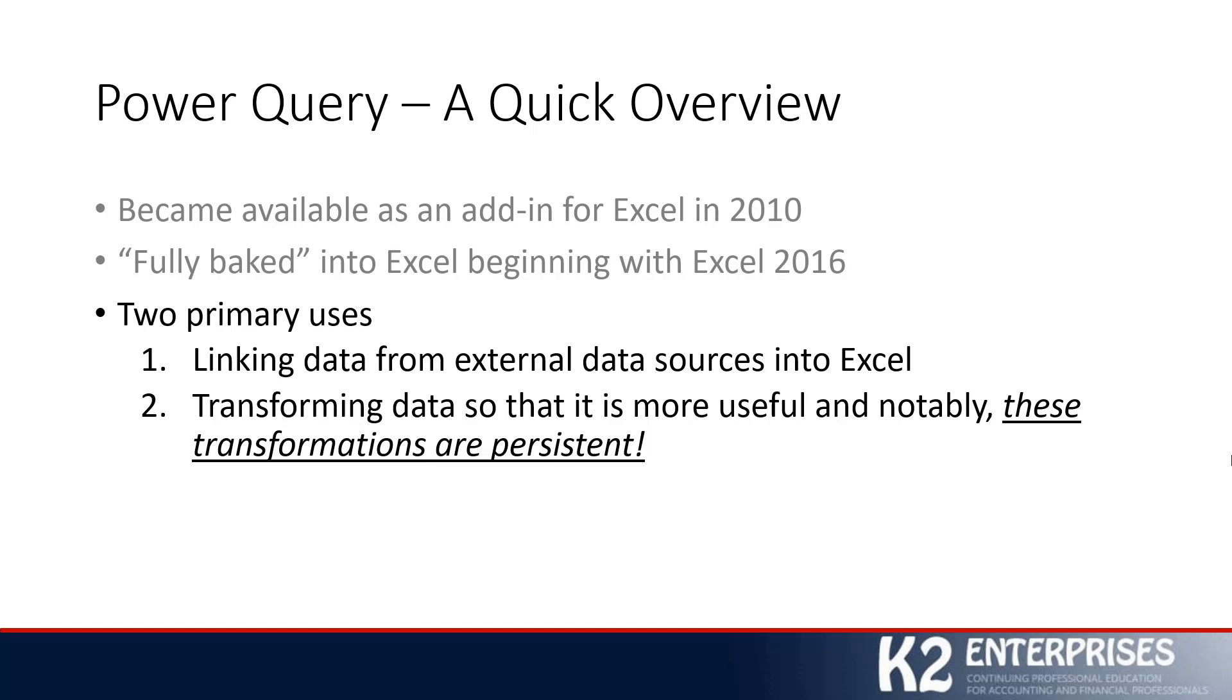the idea that we can utilize Power Query to transform the data that we have linked in so that it's more useful. And very importantly here, as you build these transformations, these transformations are persistent.